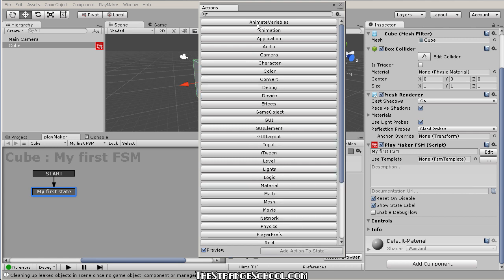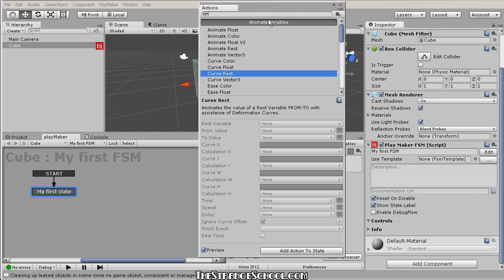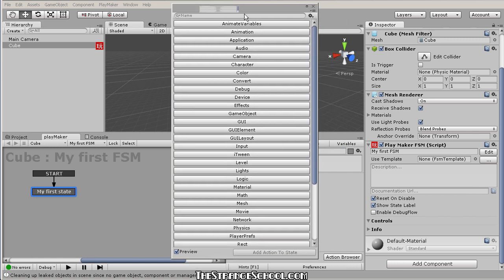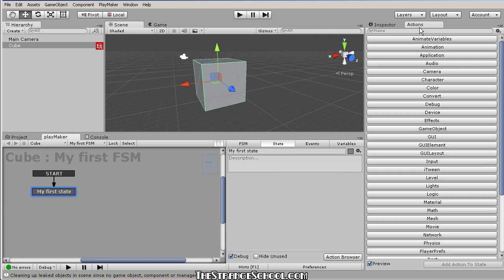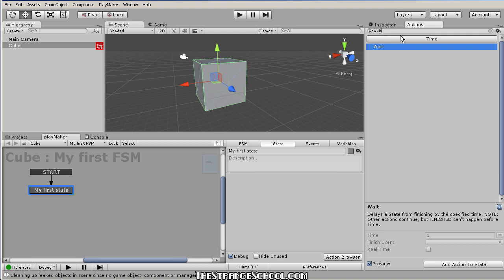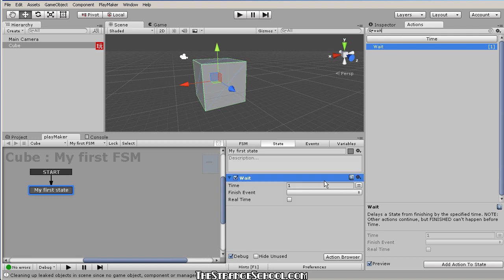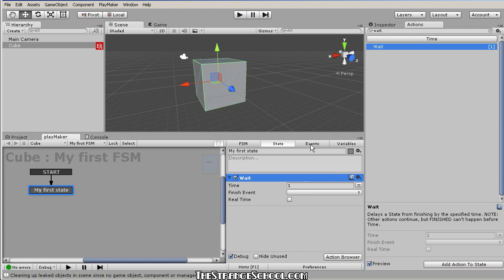It's a good idea to go through these and read them to get an idea of what they do. Let's make our very first action — let's grab a Wait action and add it to this state by double-clicking it. What this Wait action does is count through a time you give it, and when that time is up it fires an event.